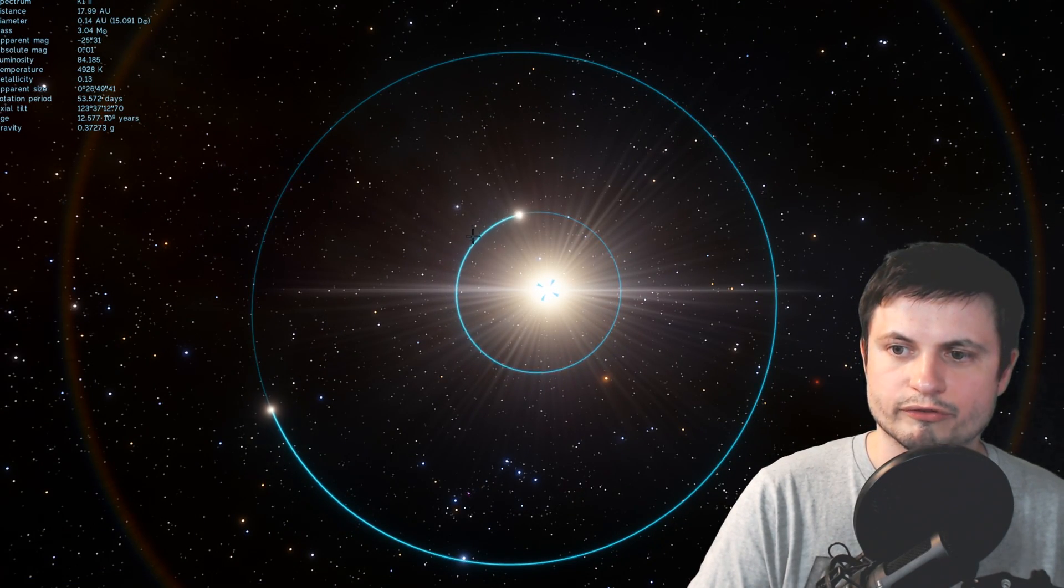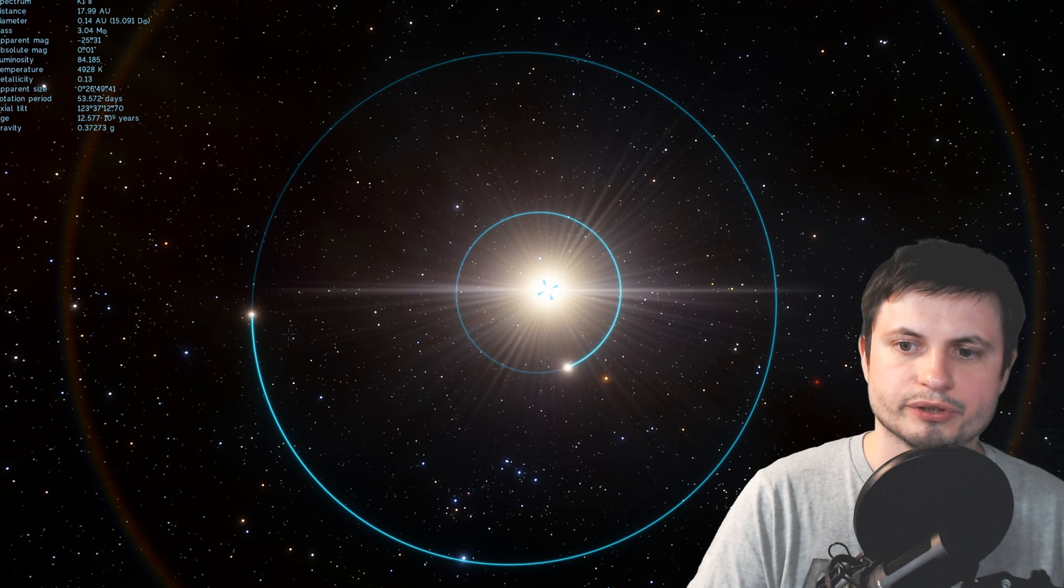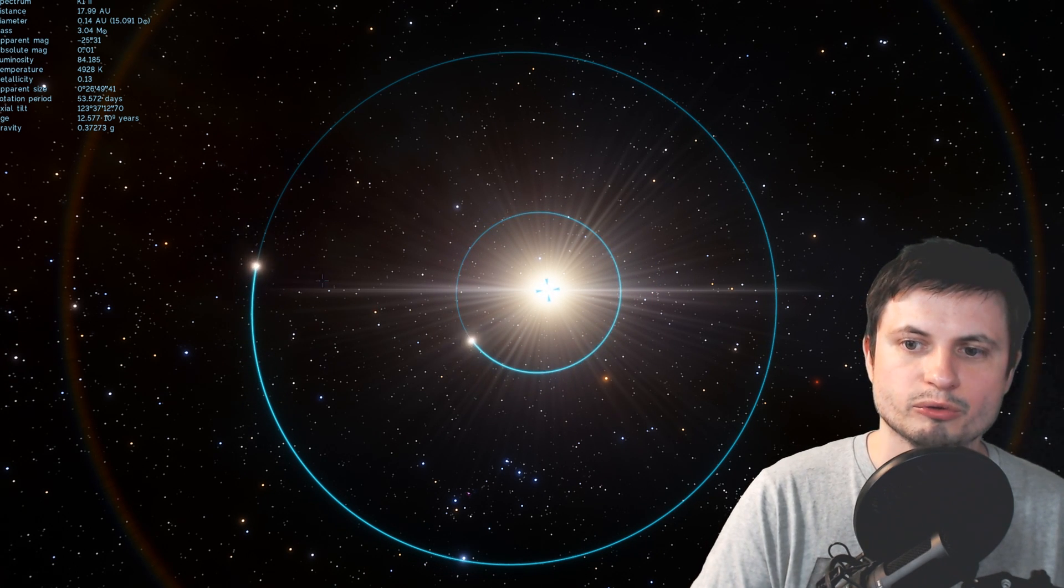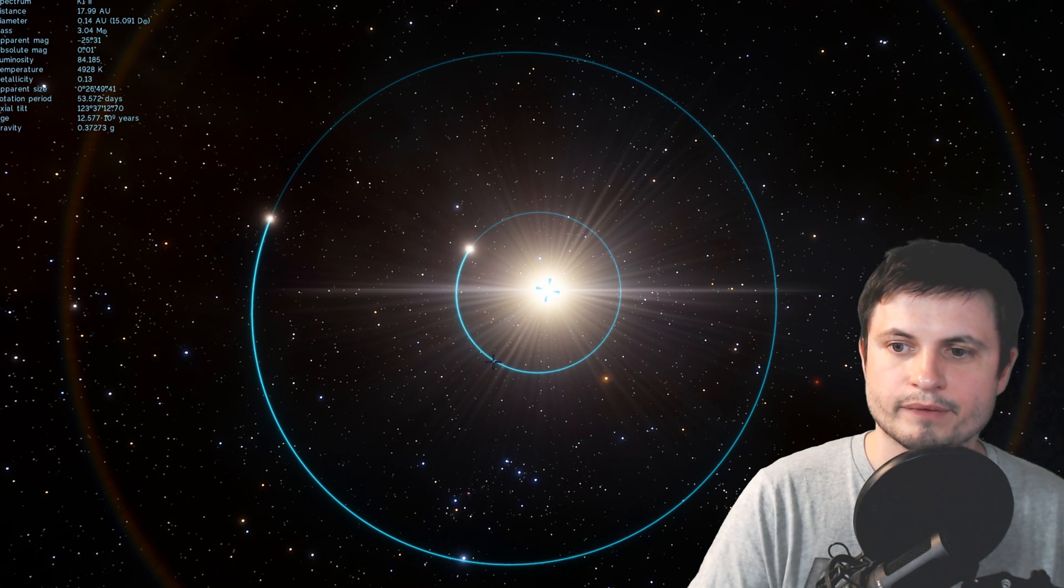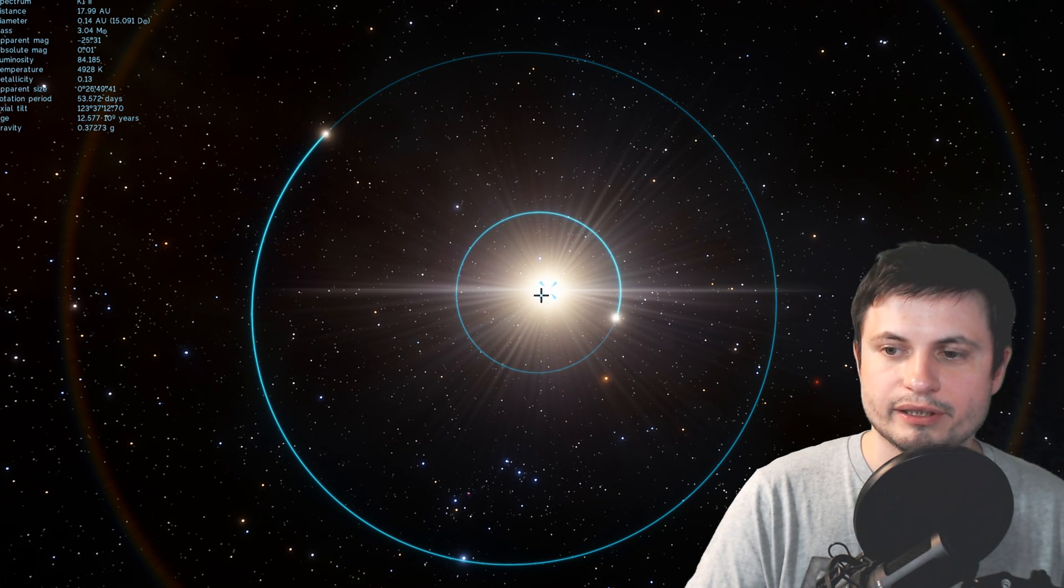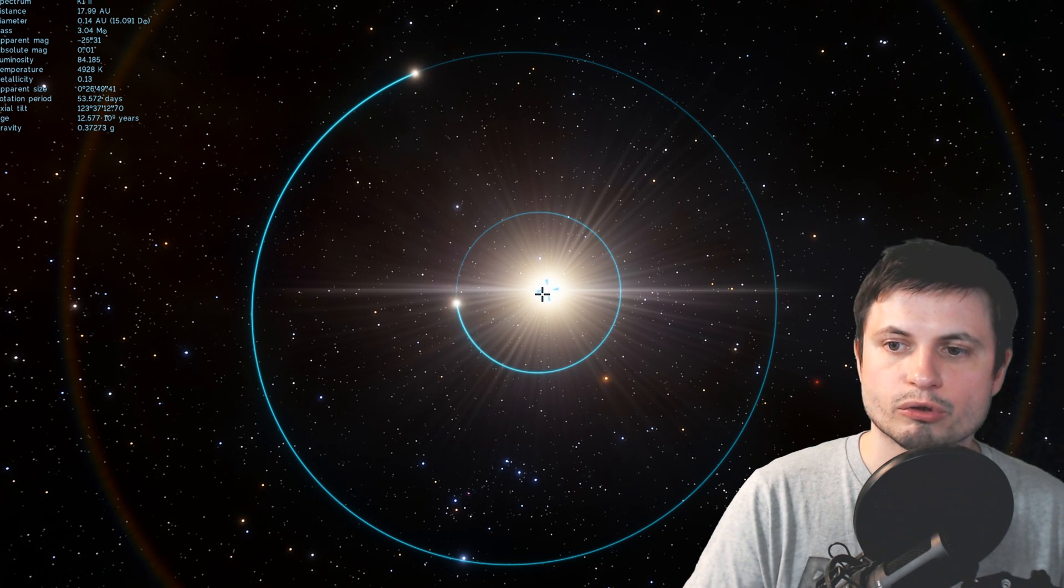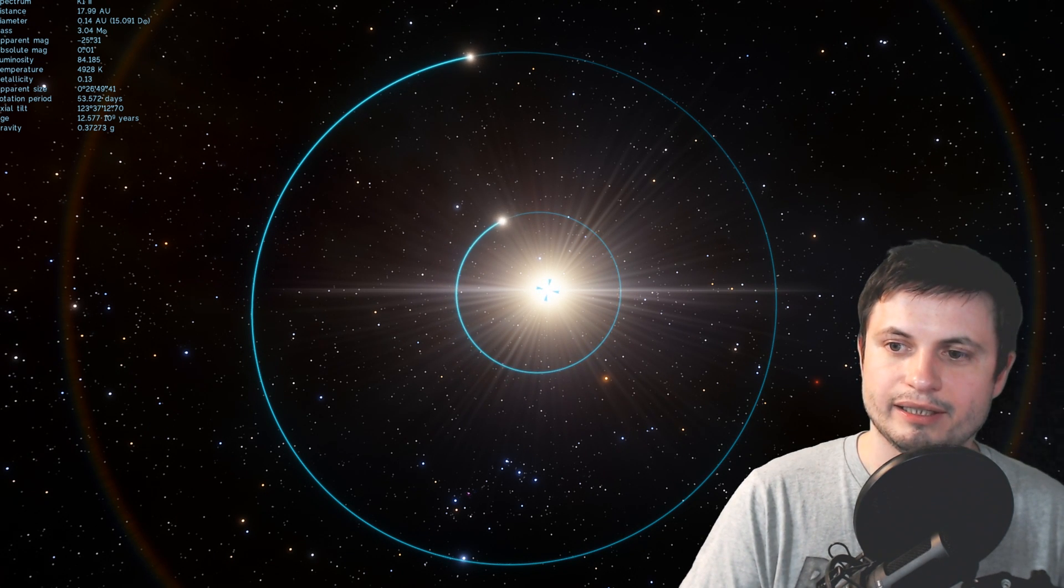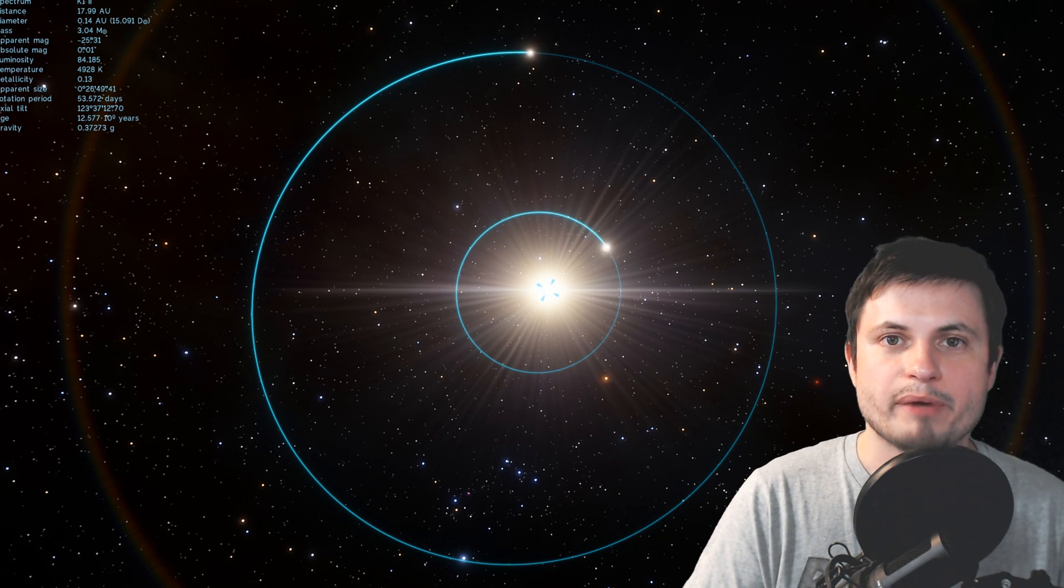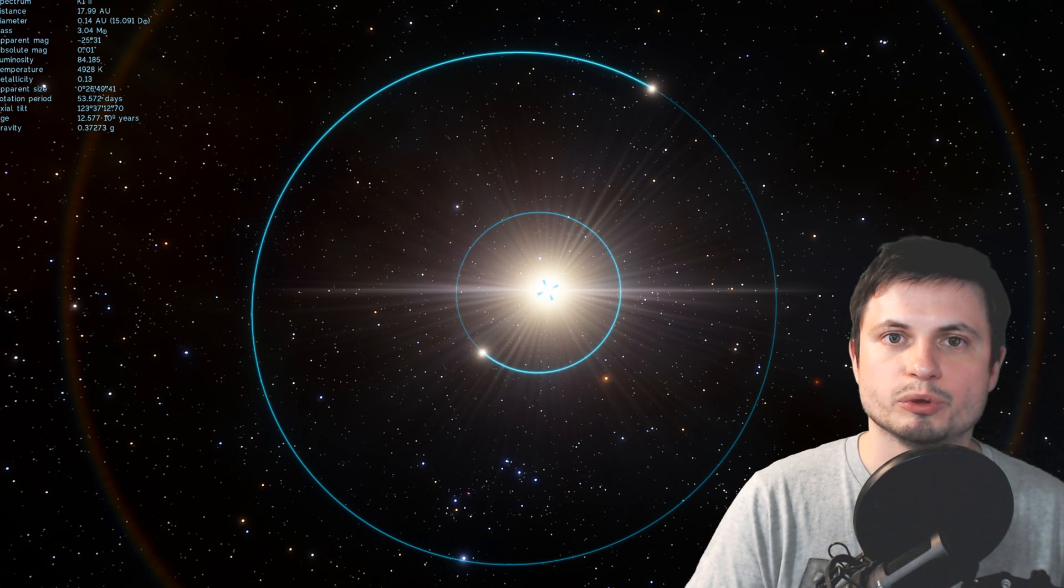This is brown dwarf number one it's right there closer to the star this is the brown dwarf number two and they're orbiting the central star but as they're orbiting it they actually have a pattern and the pattern is planetary resonance.